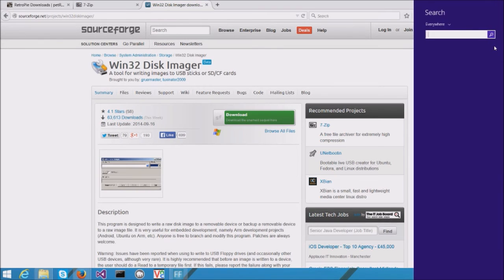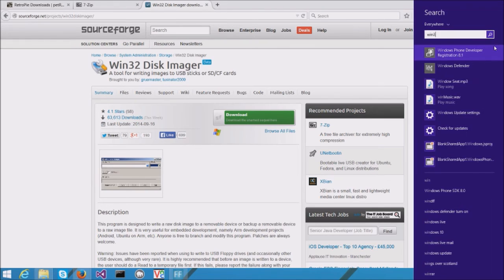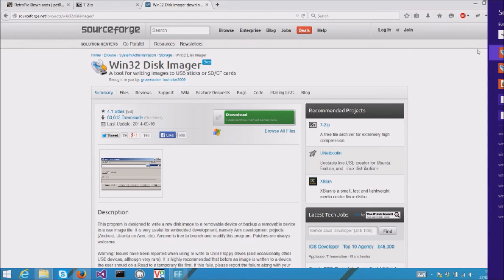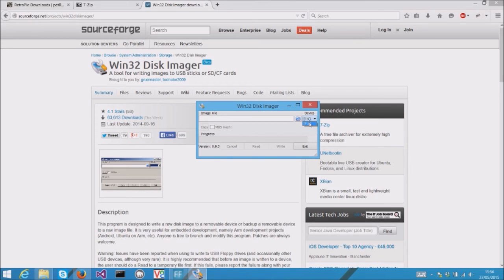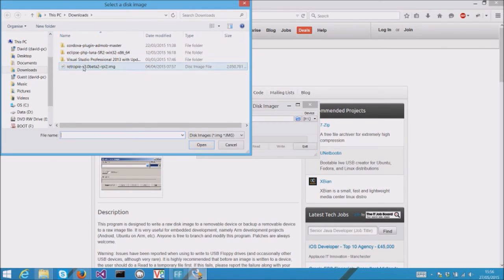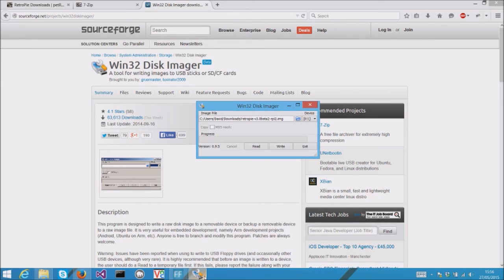Once it's installed, run the program and pick the drive where your SD card is located. Find the image that you've extracted and press write.